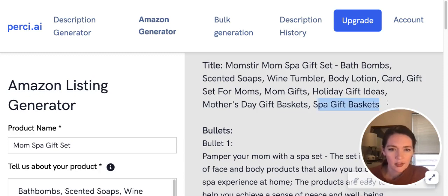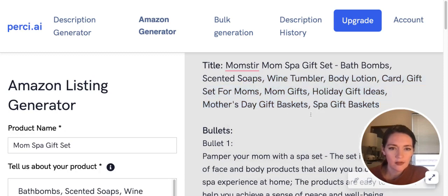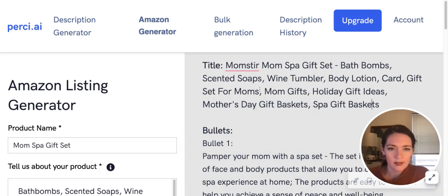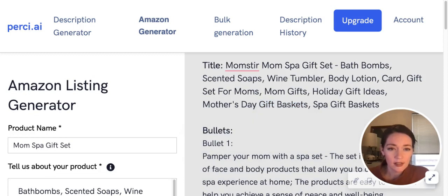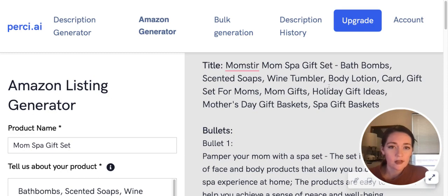Kind of encompasses a lot of these things. I don't think that we need gift baskets necessarily in there twice, but it definitely has a lot of good keywords in here—holiday gift ideas, mom gifts, gift set for moms, wine tumbler, scented soaps—has all of our key factors in here.